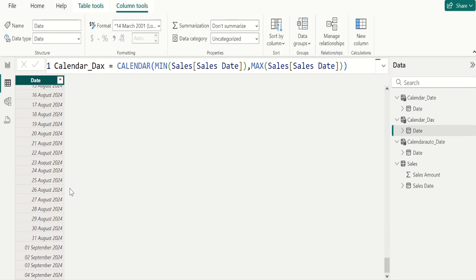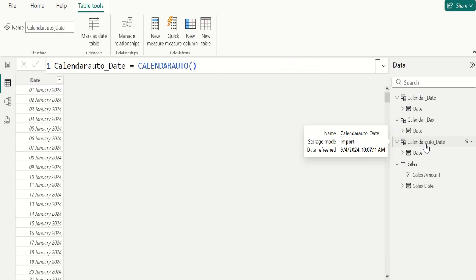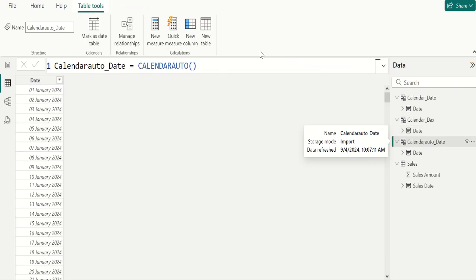Next, let's see how to create a fiscal calendar using the CalendarAuto function. Select the calendarAutoDate table and enter 3 as the argument to create a fiscal calendar that starts from April. Commit.